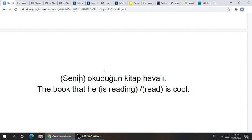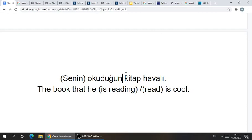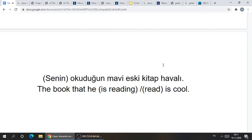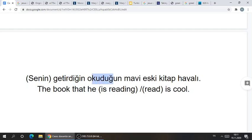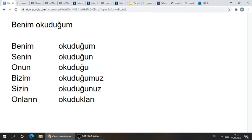This is really super simple. Just remember that whatever is together with your verbal nominalization becomes one big noun. You can add multiple adjectives to this. Senin okuduğun mavi eski kitap — and you could add one more: getirdin — the book that you brought and that you are reading, the blue old book that you brought and that you are reading is cool. It's all possessive. Benim okuduğum kitap — the book that I am reading, because I own that verb which has become a noun. Onların okudukları, sizin okuduğunuz, bizim okuduğumuz, onun okuduğu, senin okuduğun, benim okuduğum — here could be another noun, kitap.